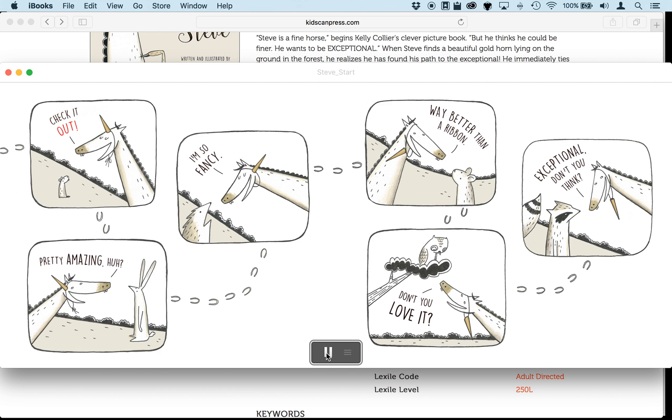Check it out. Pretty amazing, huh? I'm so fancy. Way better than a ribbon. I don't want to spoil the book for you, but we will be seeing the book in its entirety as we make it in these videos.